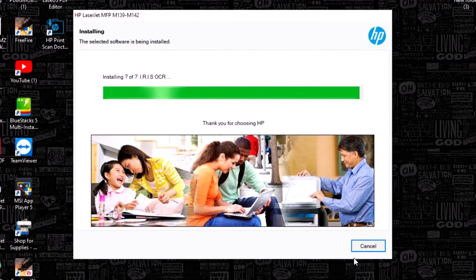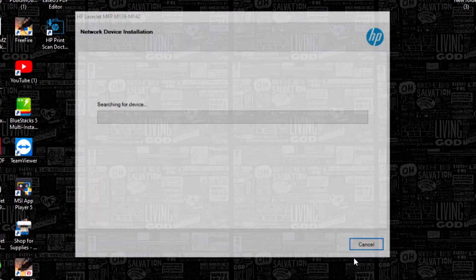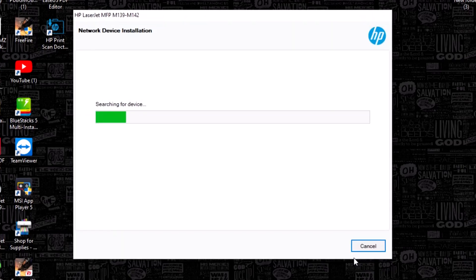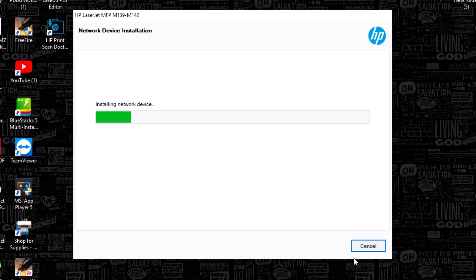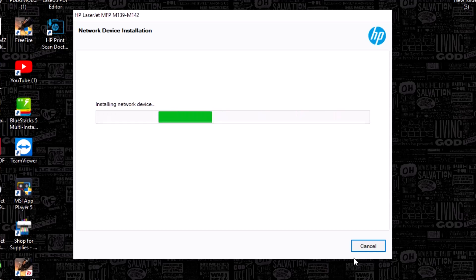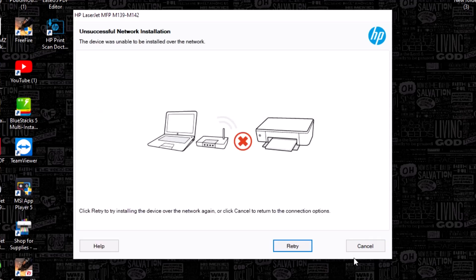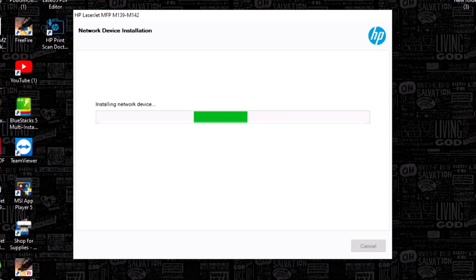Now installing network device for your computer. Please watch this full video and subscribe to my channel. Like this video. Thank you.